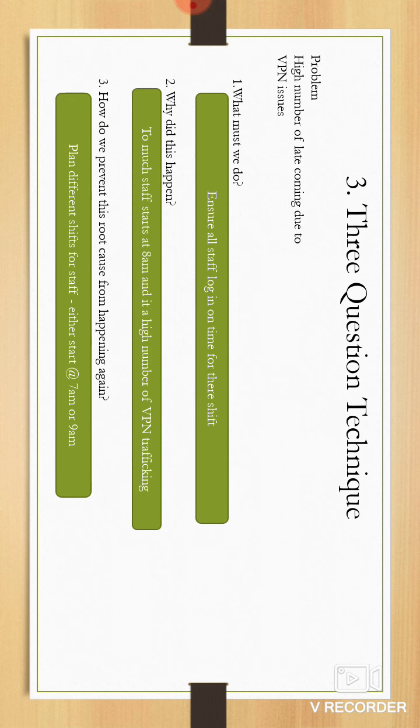Technique three: the three question technique. The problem is a high number of late coming due to VPN issues. What must we do? We obviously need to ensure that all staff log in on time for their shift.